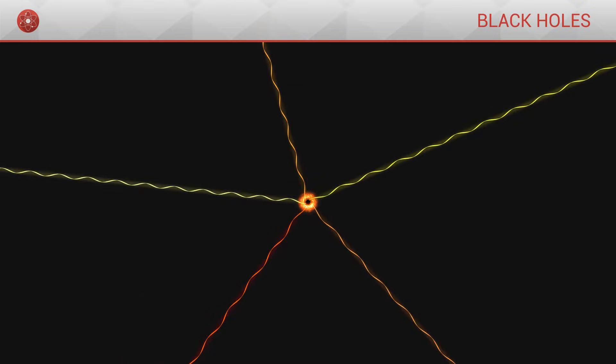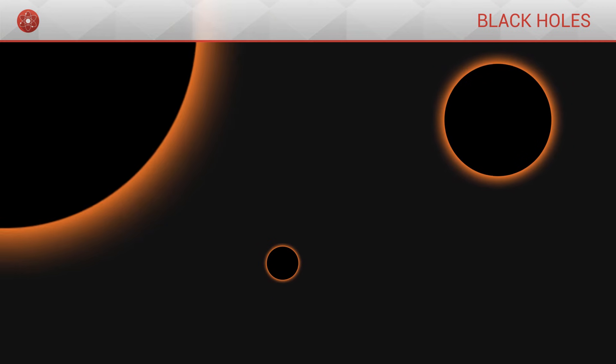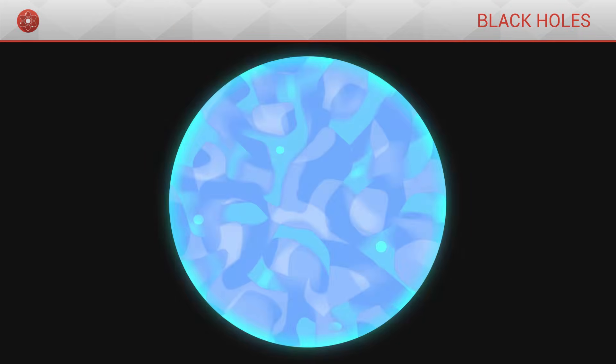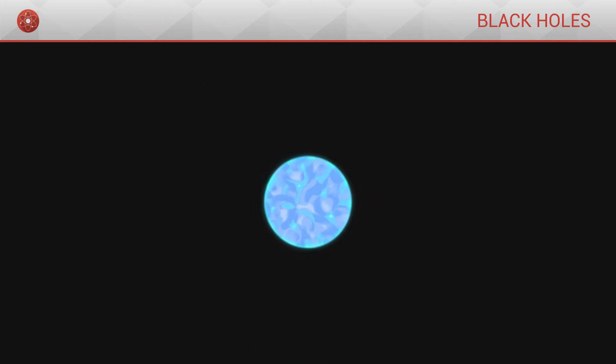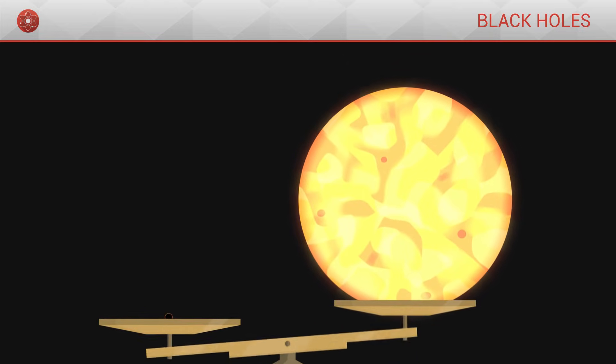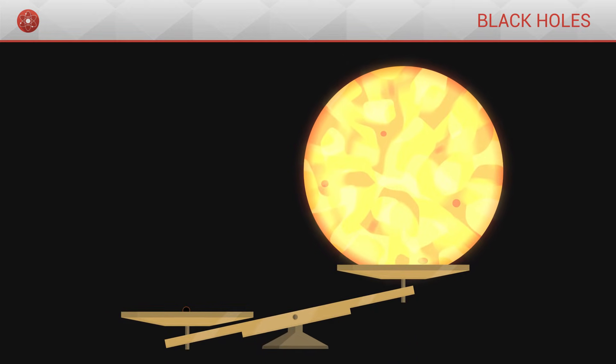There exist in the universe black holes of all sorts of size. The smallest ones, known as stellar black holes, are caused by the collapse of massive stars. With a size of only a few kilometres, they nonetheless have a mass several times greater than our Sun.